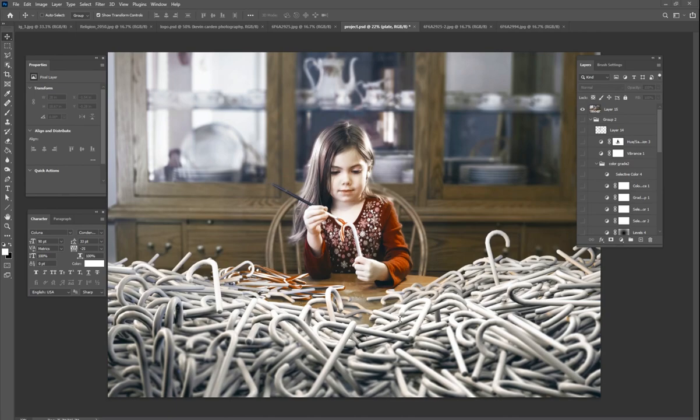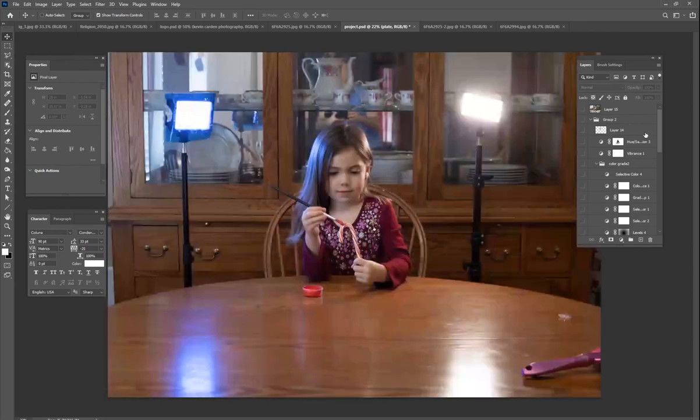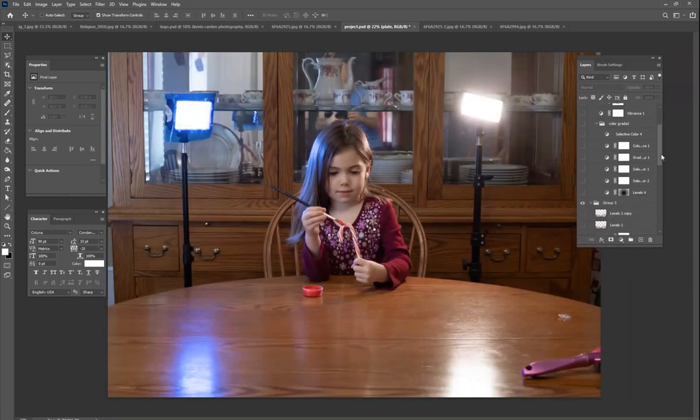What I wanted to do is just show you today how I created this image. This is the final image that I've got, so I just want to show you the creative process here.